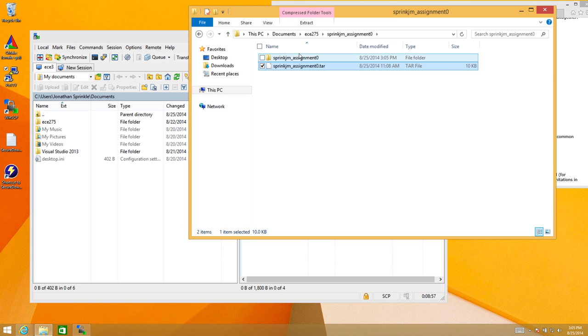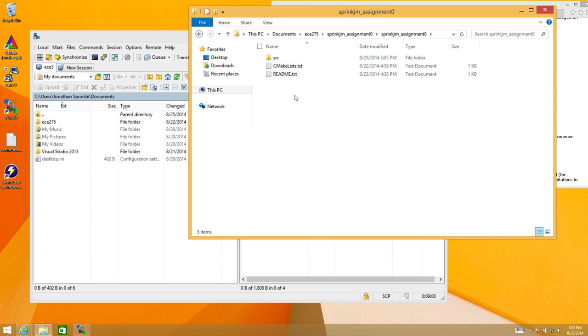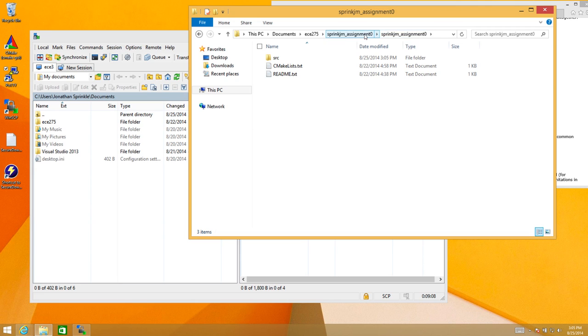And so now I have yet another file, SpringJM assignment zero, but in this file now I have the CMake list and the readme text, et cetera. So it created this extra file information here. I'm not sure exactly why it did that.